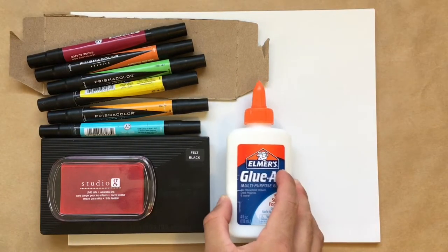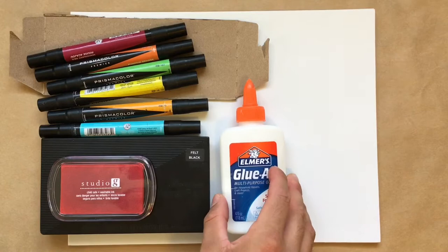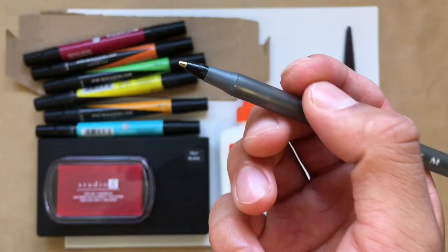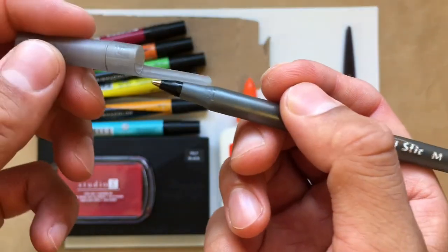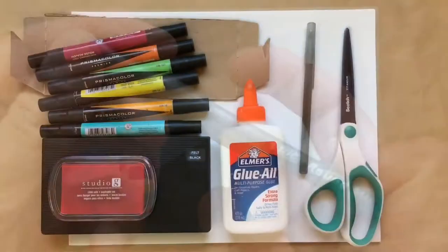You'll need some glue, a pair of scissors, a ballpoint pen, and paper to print on.